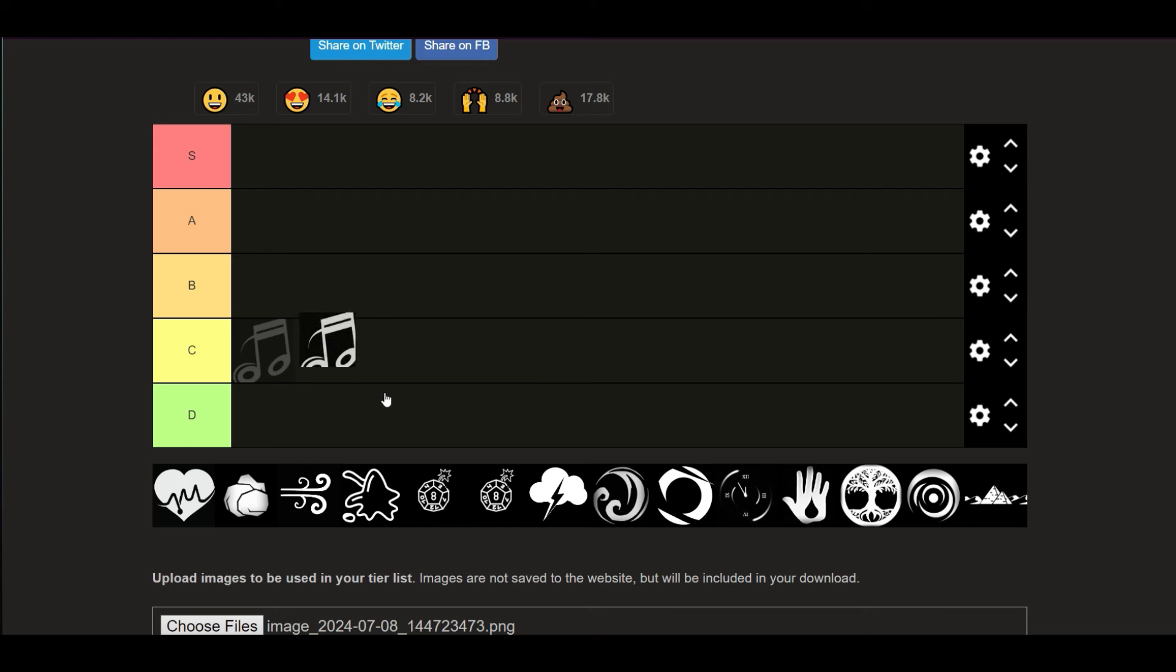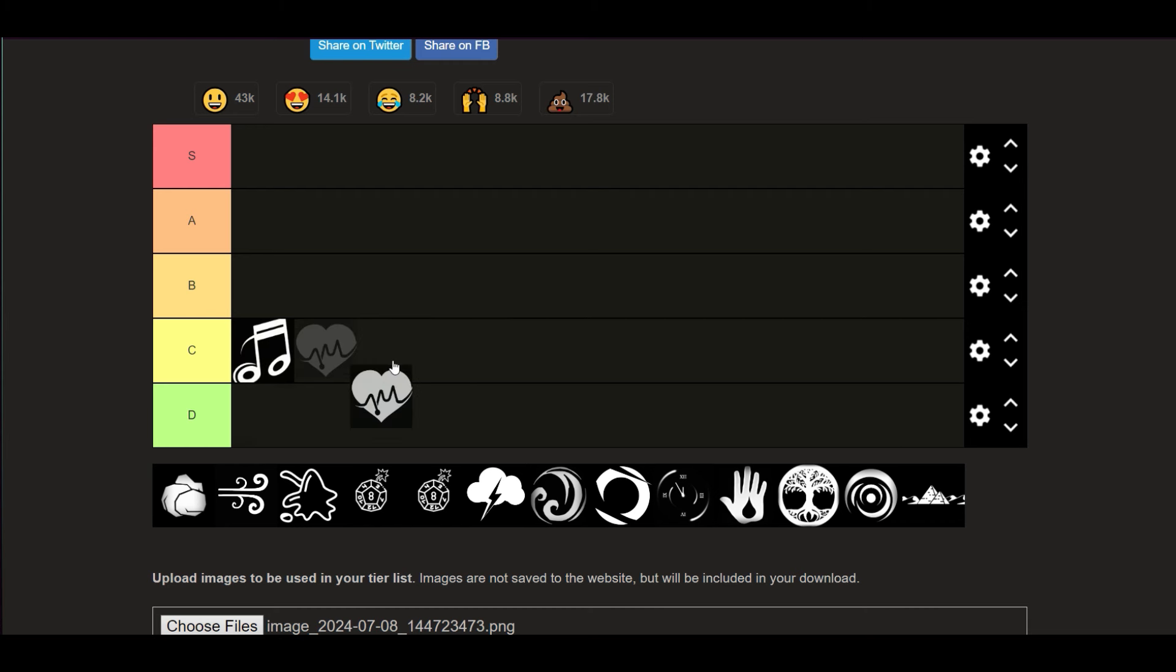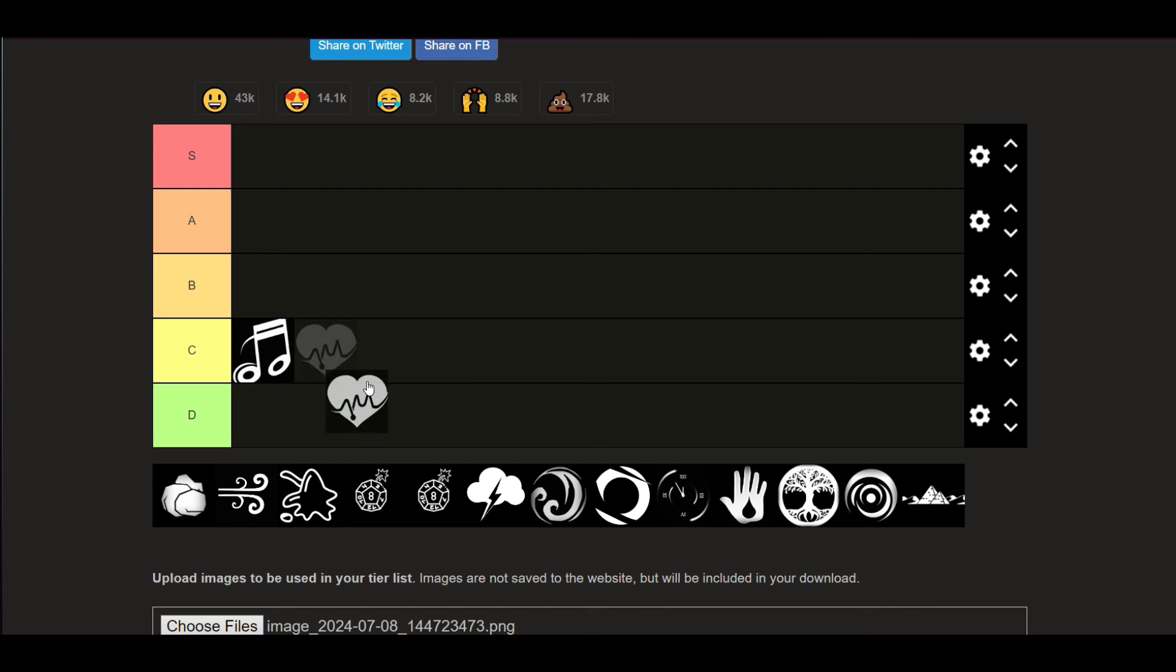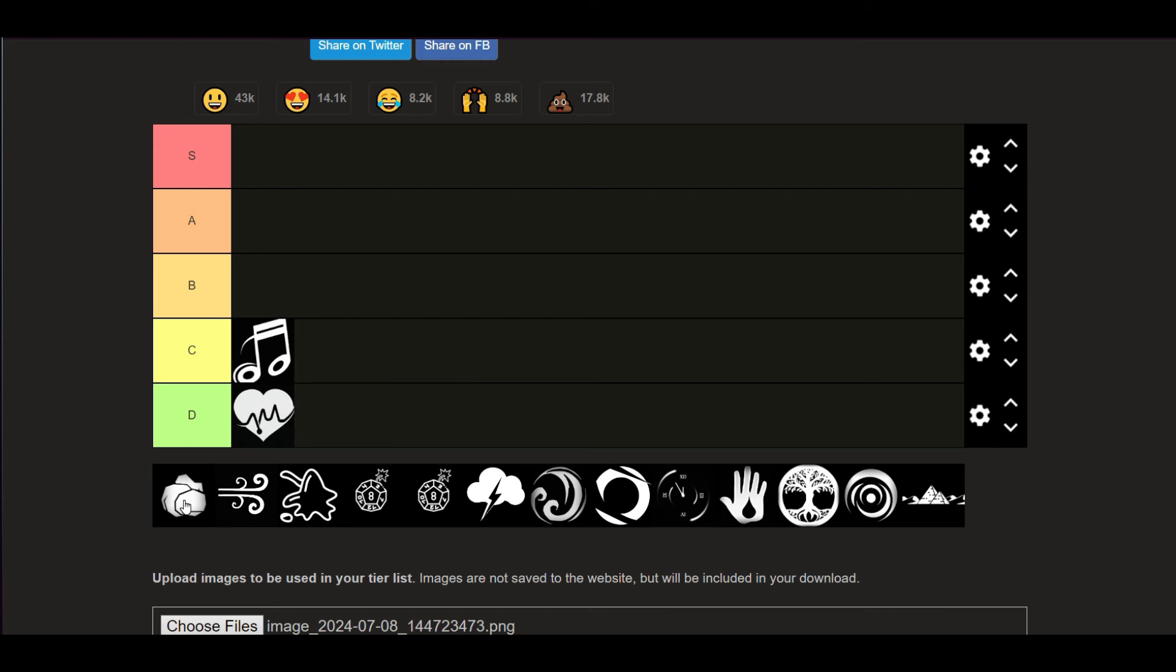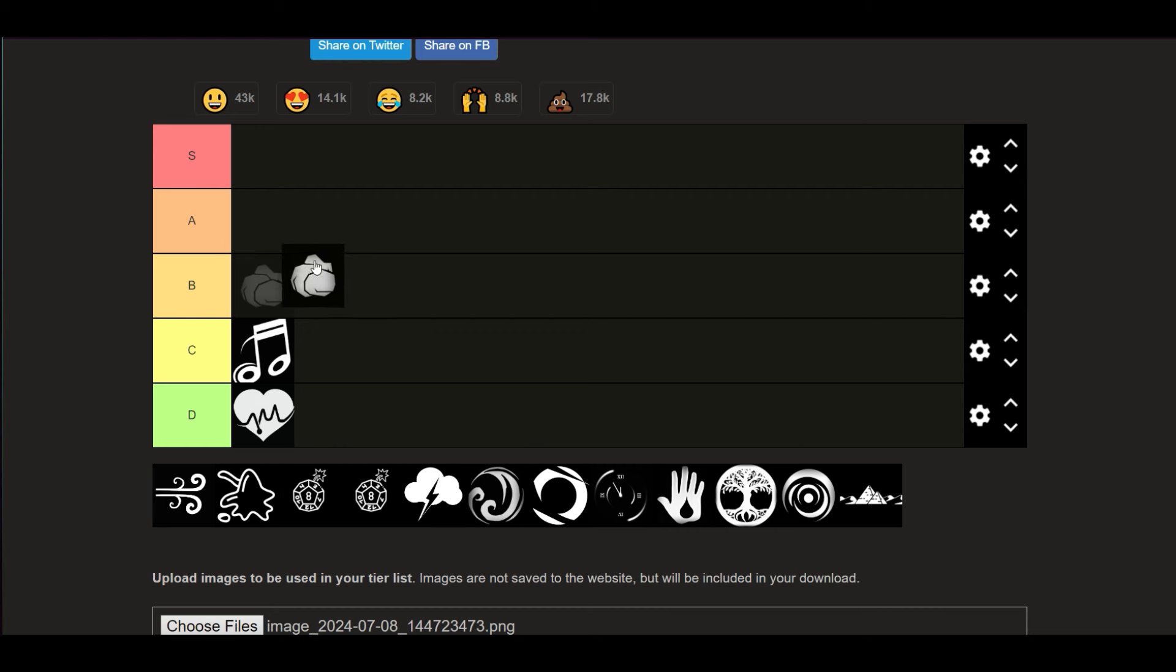Alright, so first we got Melody - I'm gonna put in C tier. Healing, not really good for PVE I'm gonna be honest, I'm putting it in D tier - it has no offensive moves. Earth, honestly it's in B, it might be in A. I gotta think more about it because they did Gaia's Arm or whatever it's called, so that's pretty cool.